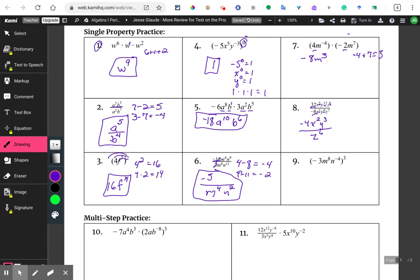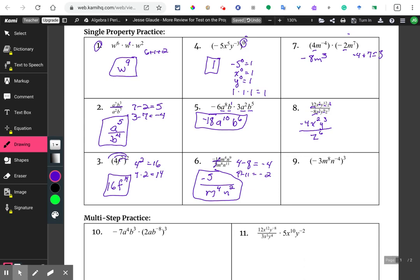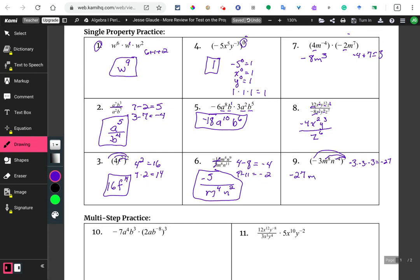This next one is going to be an interesting one. We're going to have to distribute this three here. So first, negative three times negative three times negative three equals negative 27 — so that goes over here: negative 27. Three times three, now we've got to multiply times the eight, so that's M to the 24th. And N to the negative four times three is negative 12.